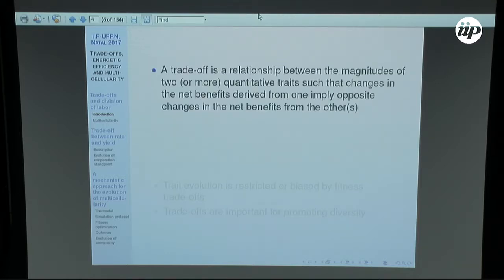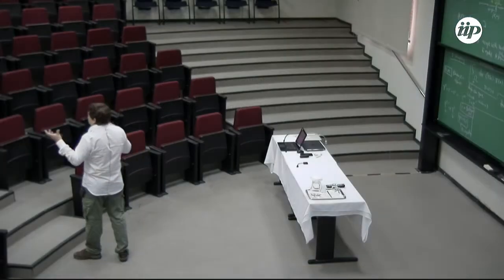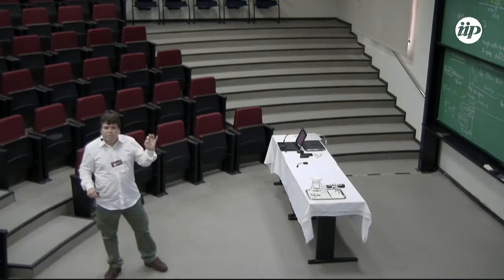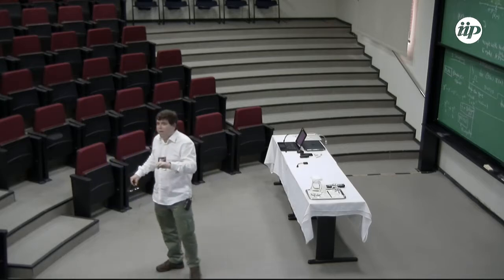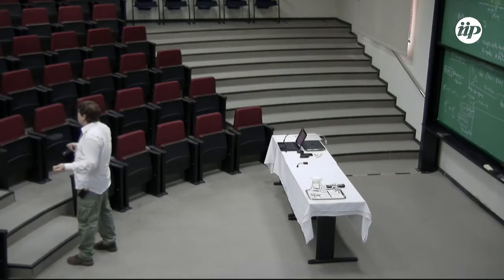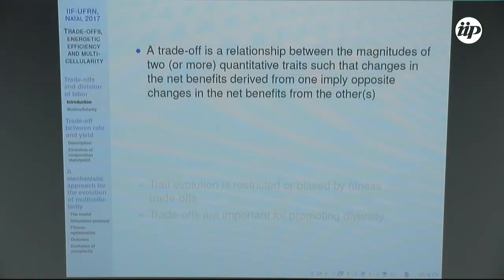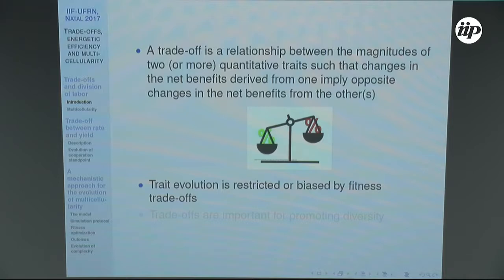What is a trade-off? Suppose we have two traits x and y. If we fix one and increase x, fitness or adaptation — which is related to reproductive rate — increases. Similarly, fixing x and varying y also increases fitness. But x and y are correlated, so you cannot change one without varying the other. That's the trade-off: increasing one trait decreases the other, with consequences for fitness.